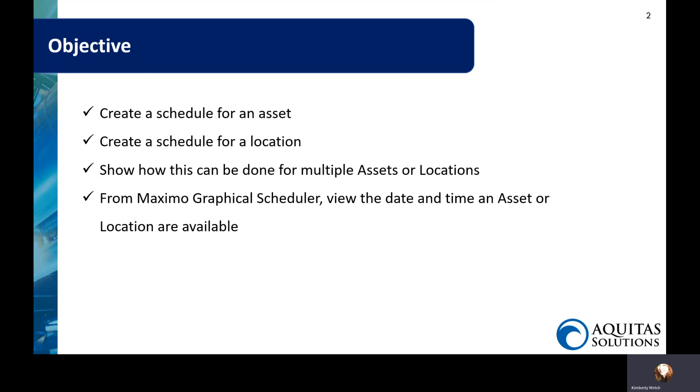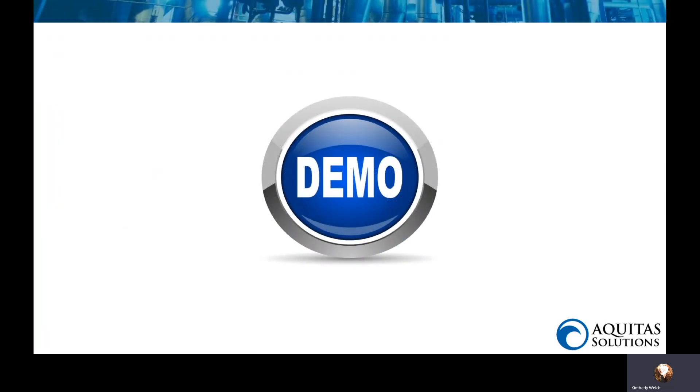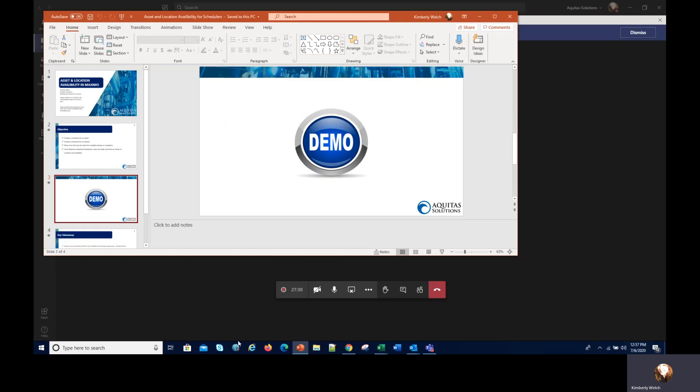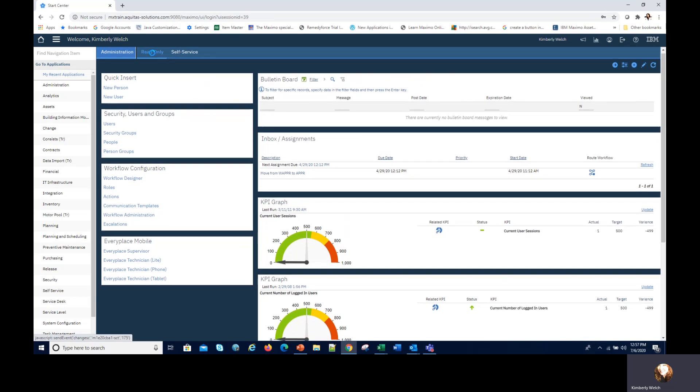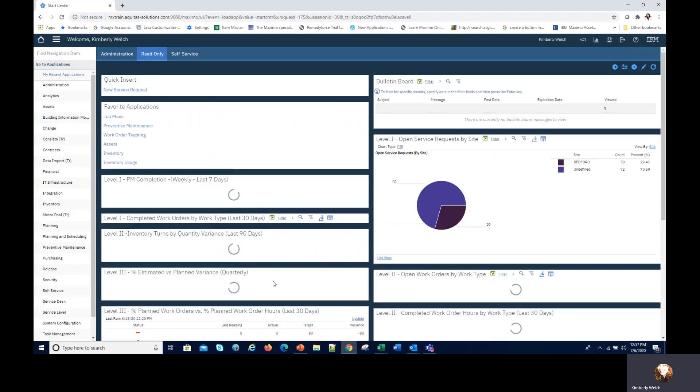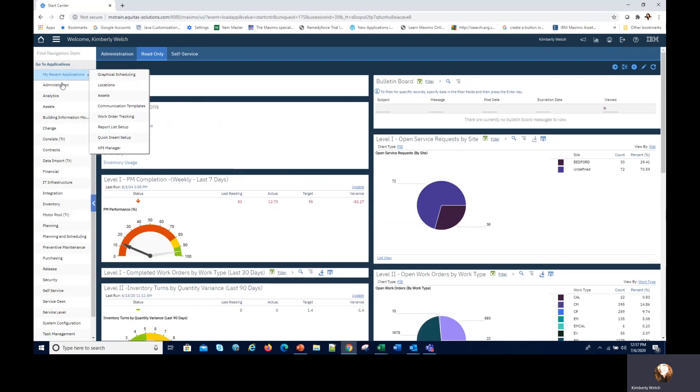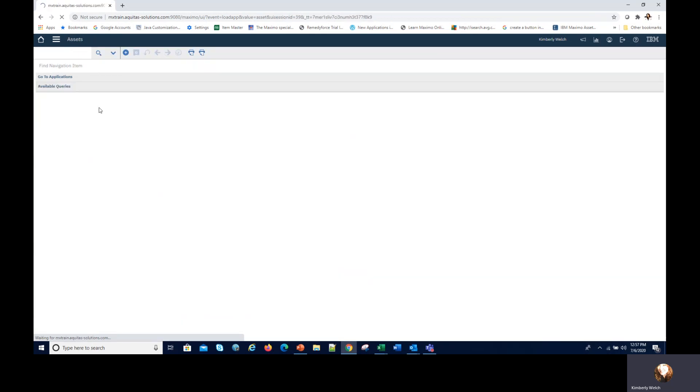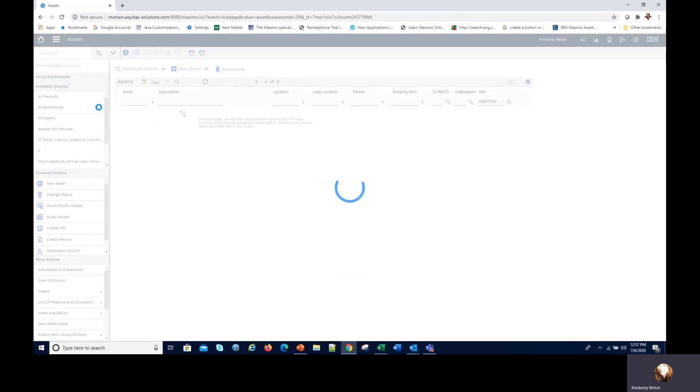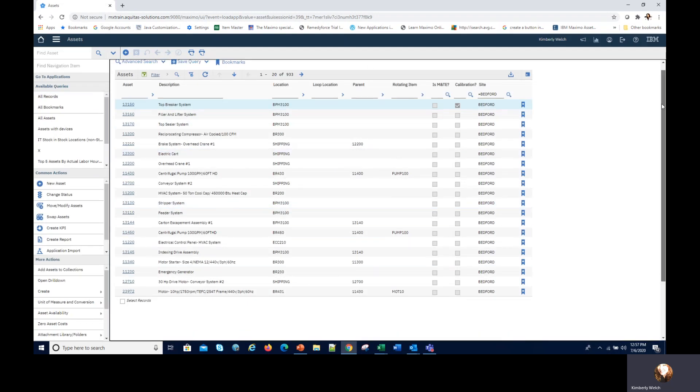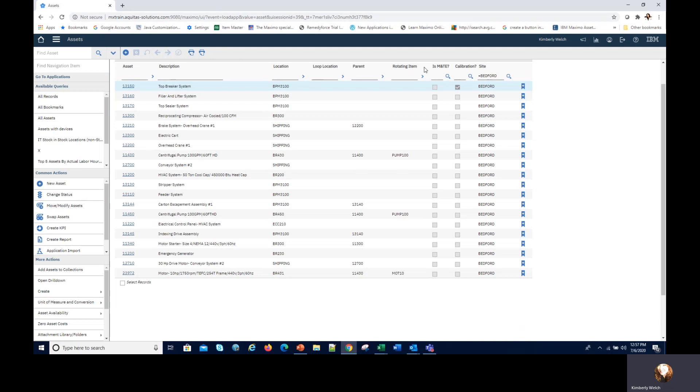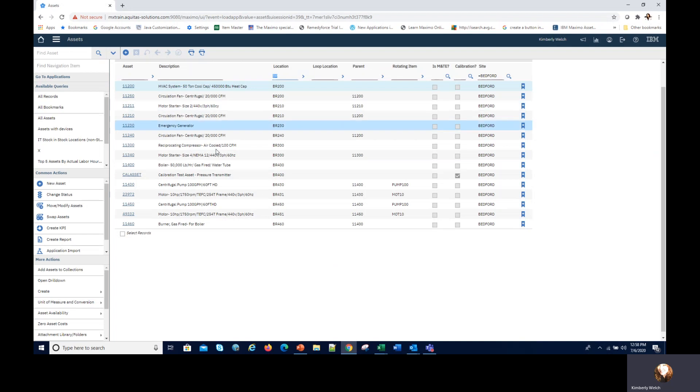This is what we're going to look at. It's very quick and fast and I want to make sure that I give you all the information I can. Let's go to the demo. This is my maintenance manager start center. I'm going to go ahead and go to assets. Assets are hyperlinked from the portlets. Once I'm in asset I can go from the overall list. You can see I have 933 assets.